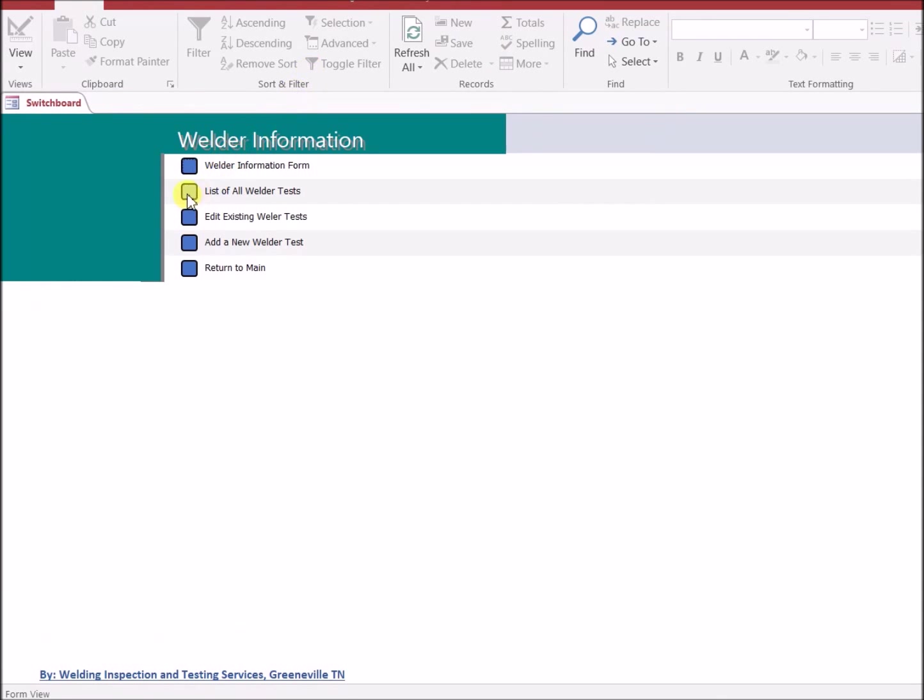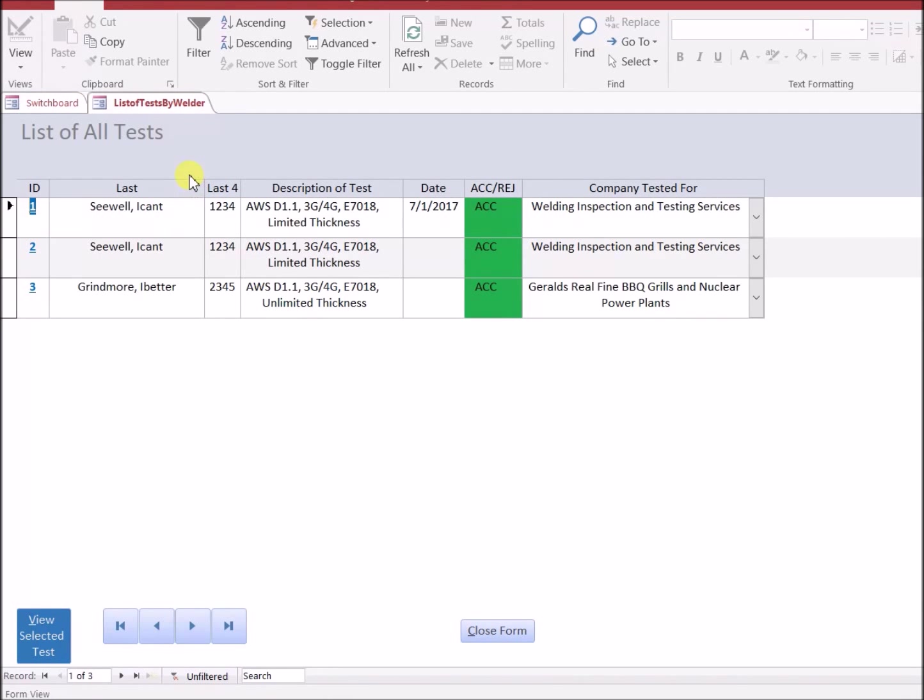I can view a list of all the welder tests that have been used and that have been entered into the system. And then again, still see the details.